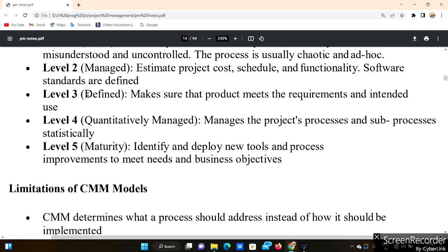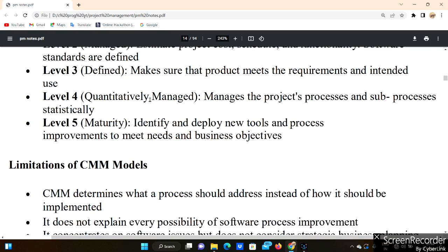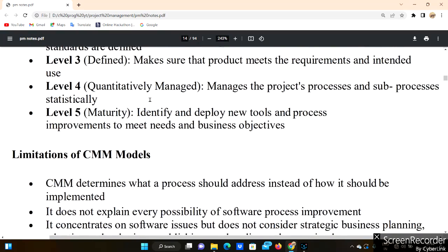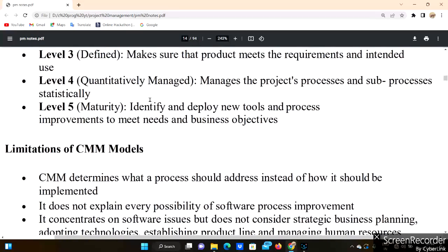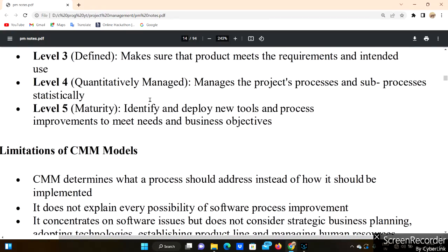Level 3 is Defined. Software standards are fully defined to make sure that the project meets the requirements and intended use. At this level we develop the project and ensure requirements are met using defined processes.